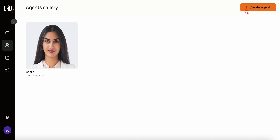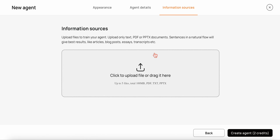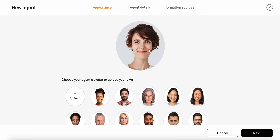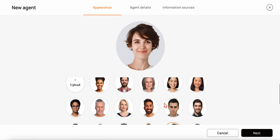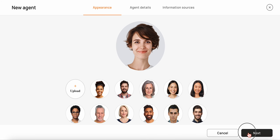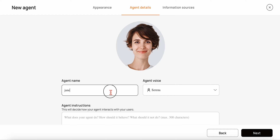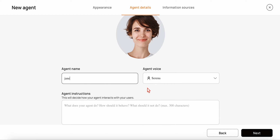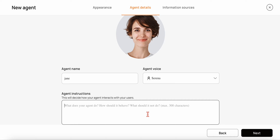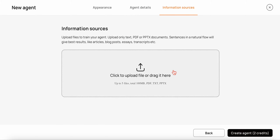Honestly, it takes three steps. First, create the agent — start with appearance, select one of the available avatars, give it a name. There are different agent voices you can select; I'm just taking a default here. You also have an opportunity to give instructions — what does your agent do, how should it behave, what should it not do — essentially like a system prompt if you're familiar with that.